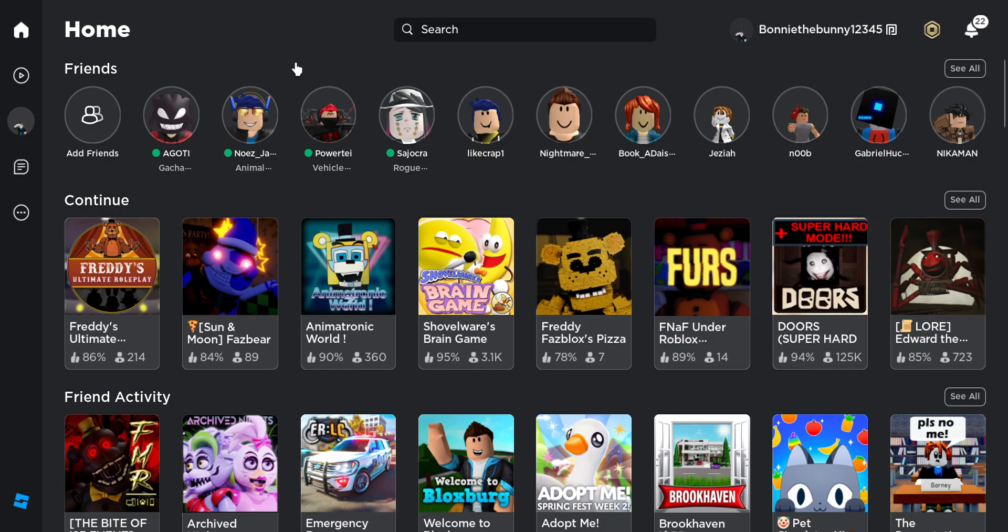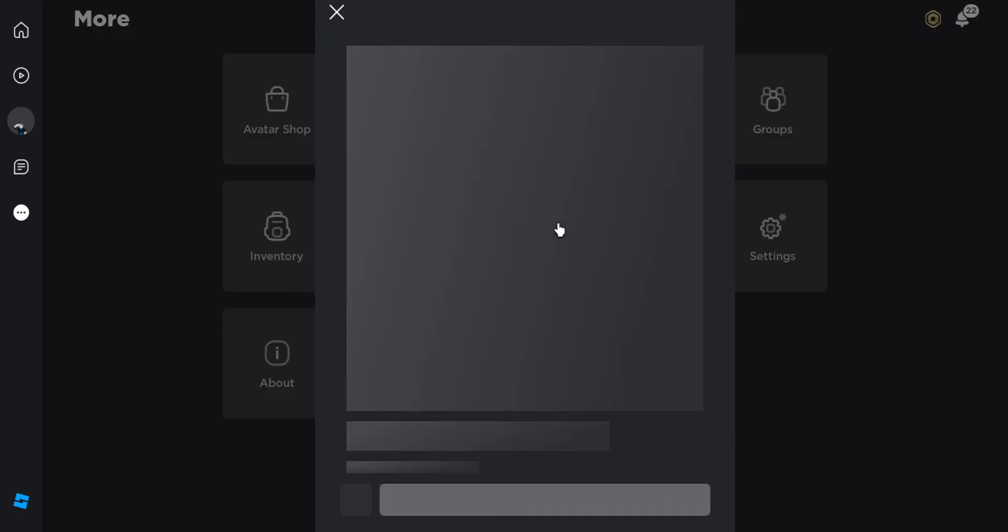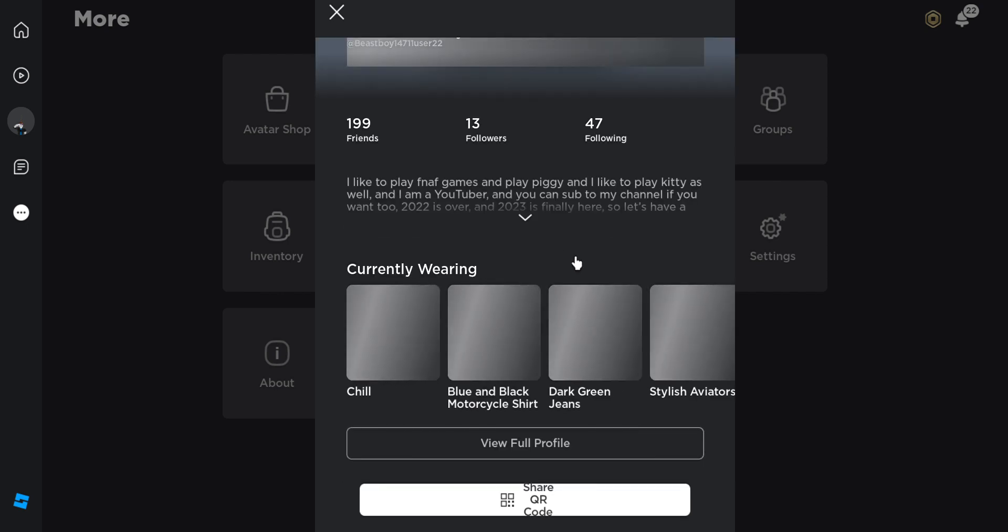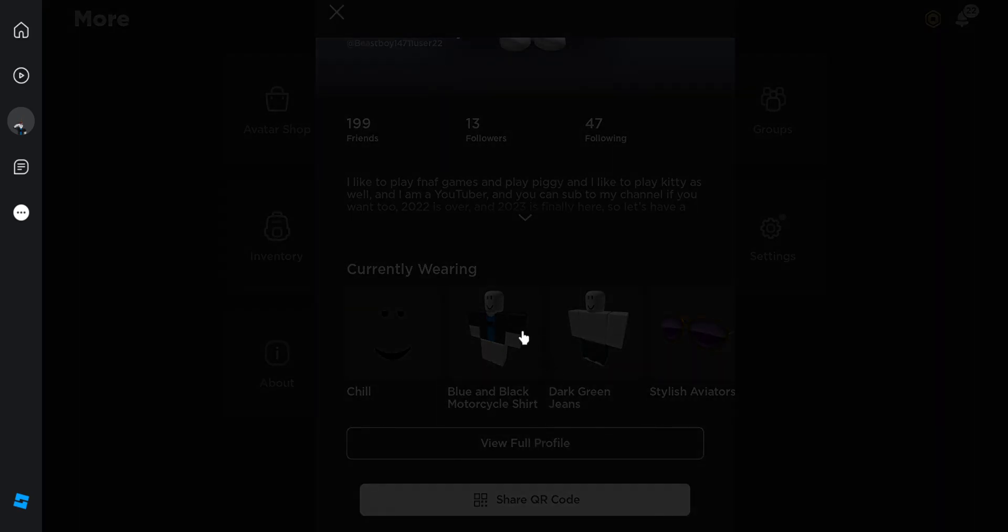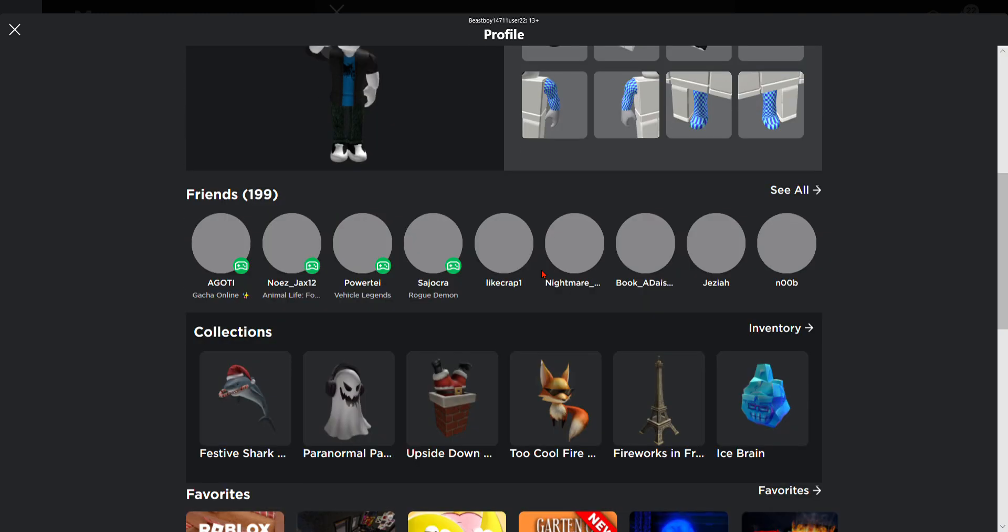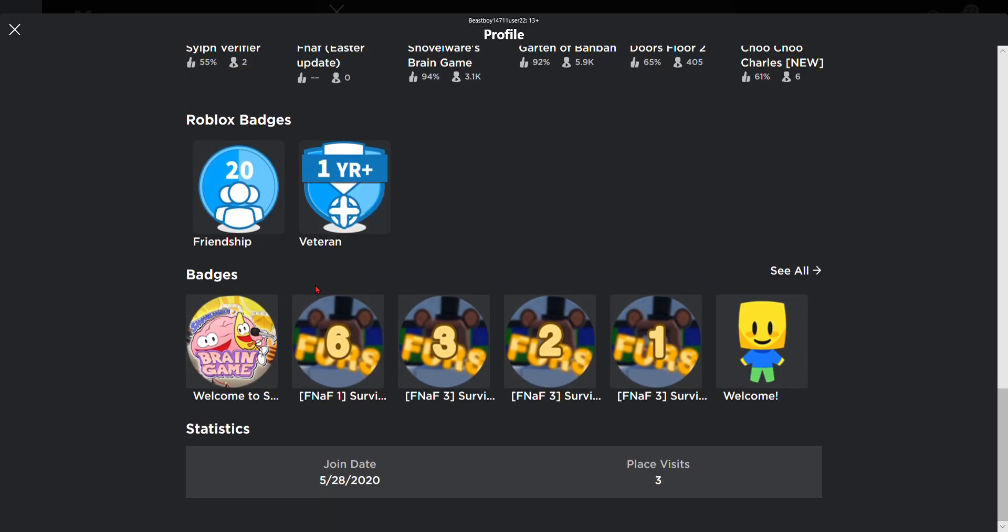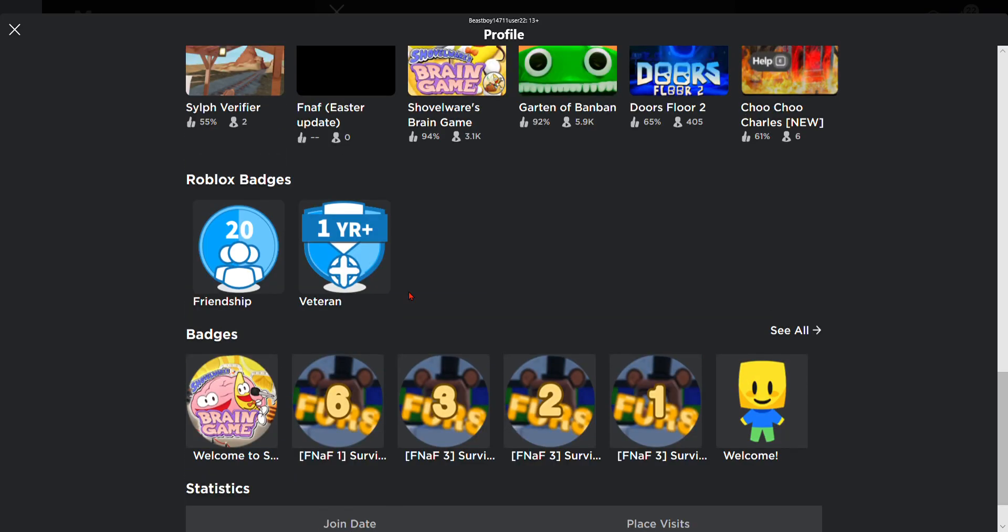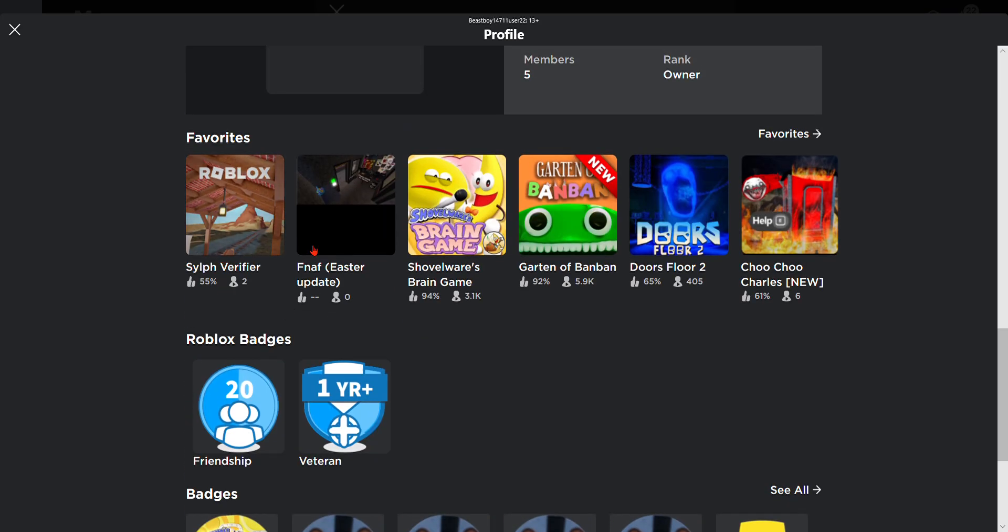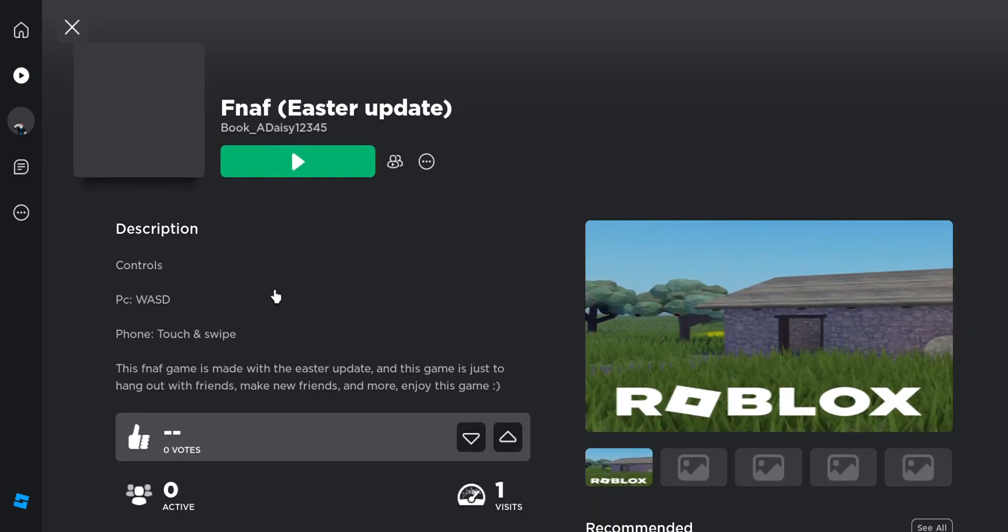Hey guys, Joshua here and welcome back to Roblox. For today's video we are going to play one of Wanda Buka Day's games. She made another one which is called FNAF Easter Update. It says controls: PC WASD, phone touch and swipe.